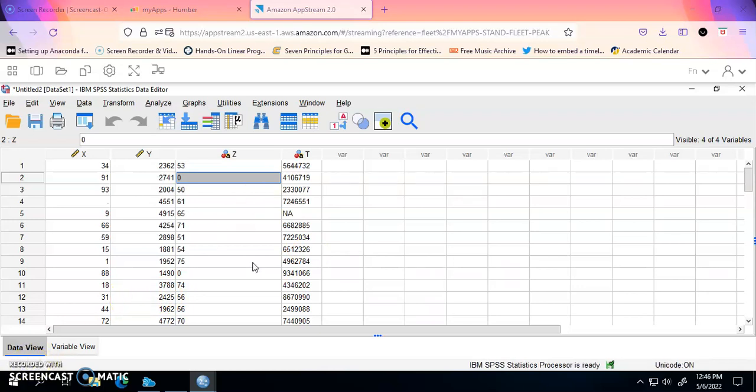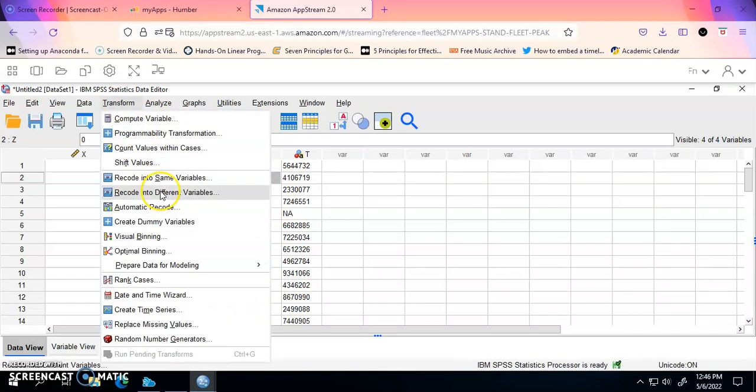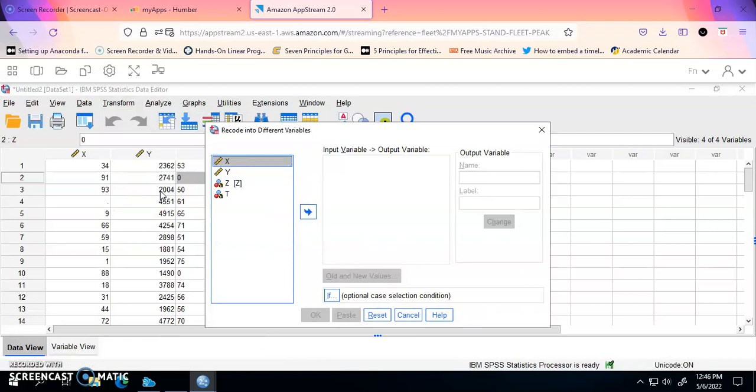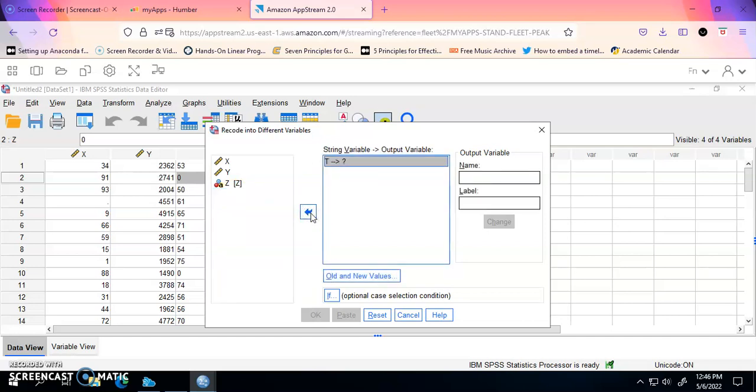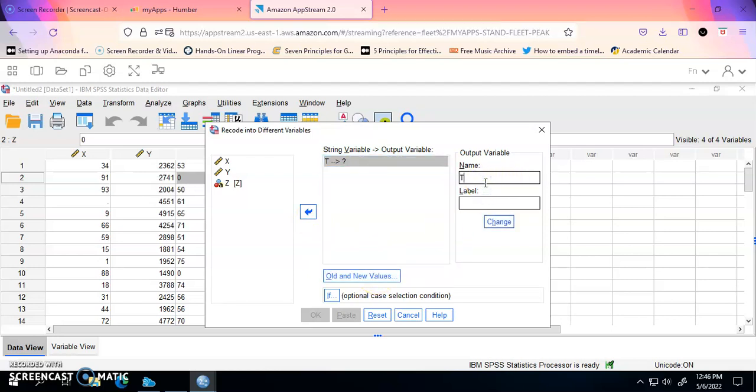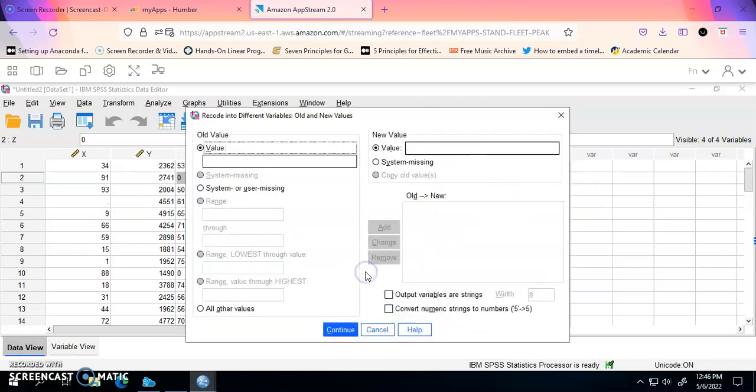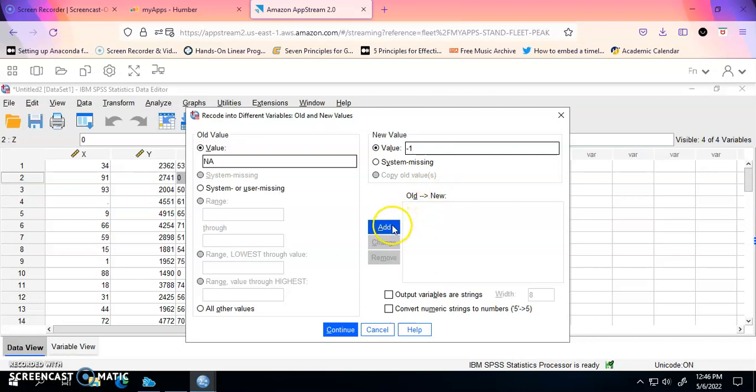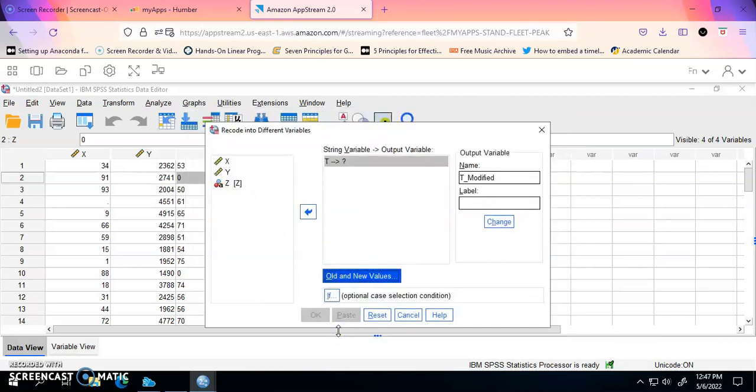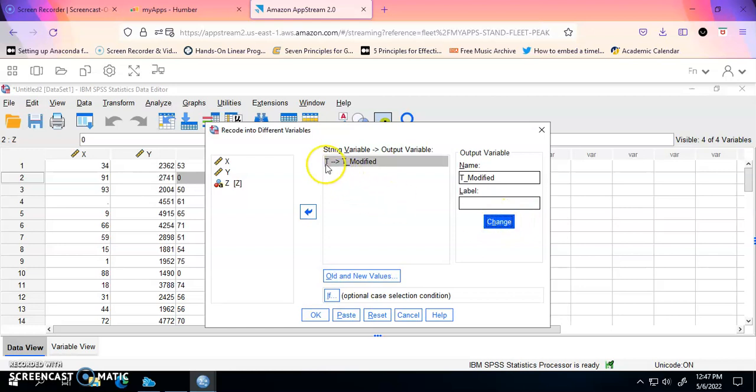The second method is if I want to change those variables and put the result in a new variable. Now I will show you how to do that. It's similar to the previous step, but this has a kind of disadvantage if you do it, and I will show you in a minute what we mean. So I'm going to add the variable T and I'm going to call it here T modified. I'm going to click on Old and New and I'm going to do the same thing. I'm going to add NA, put the new value as let's say this time minus one, because probably I have zero that has a meaning. So I will add it as minus one and I'm going to click on Continue.